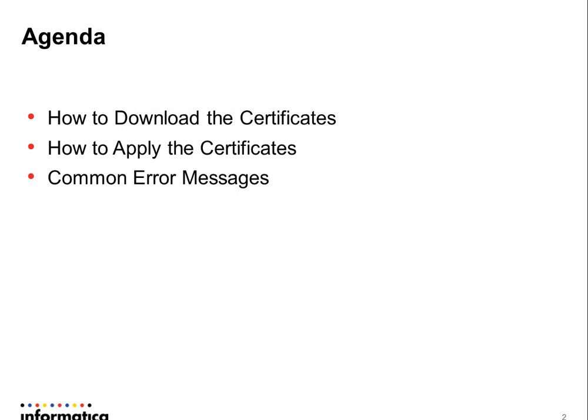I'm gonna talk about how to download the certificates, how to apply it, and a little bit about the common error messages you're gonna see when something goes wrong.